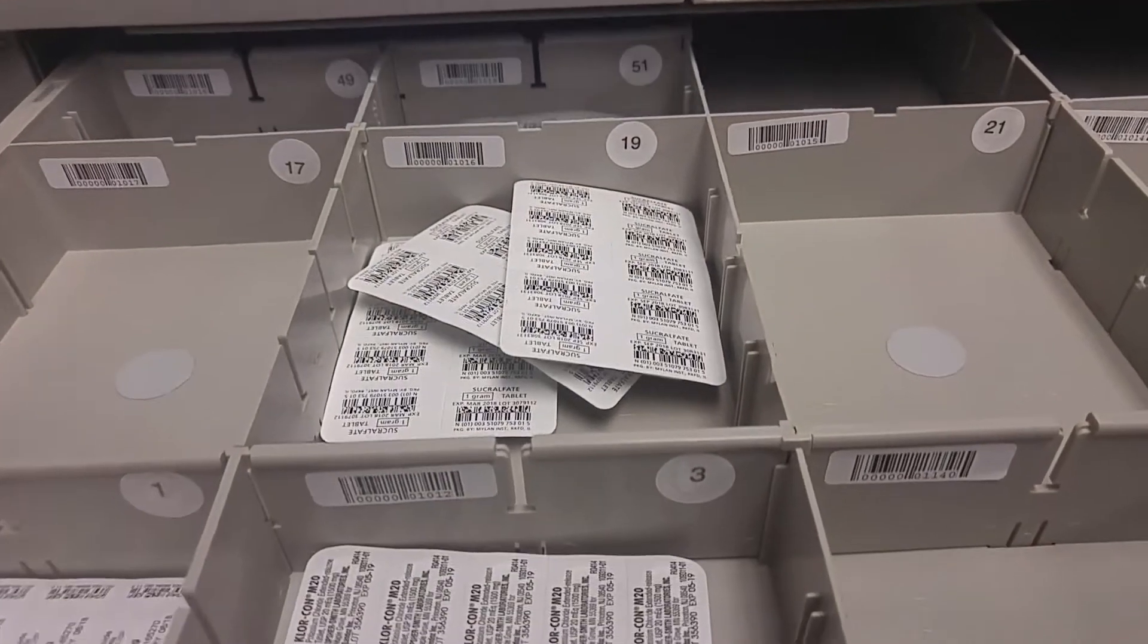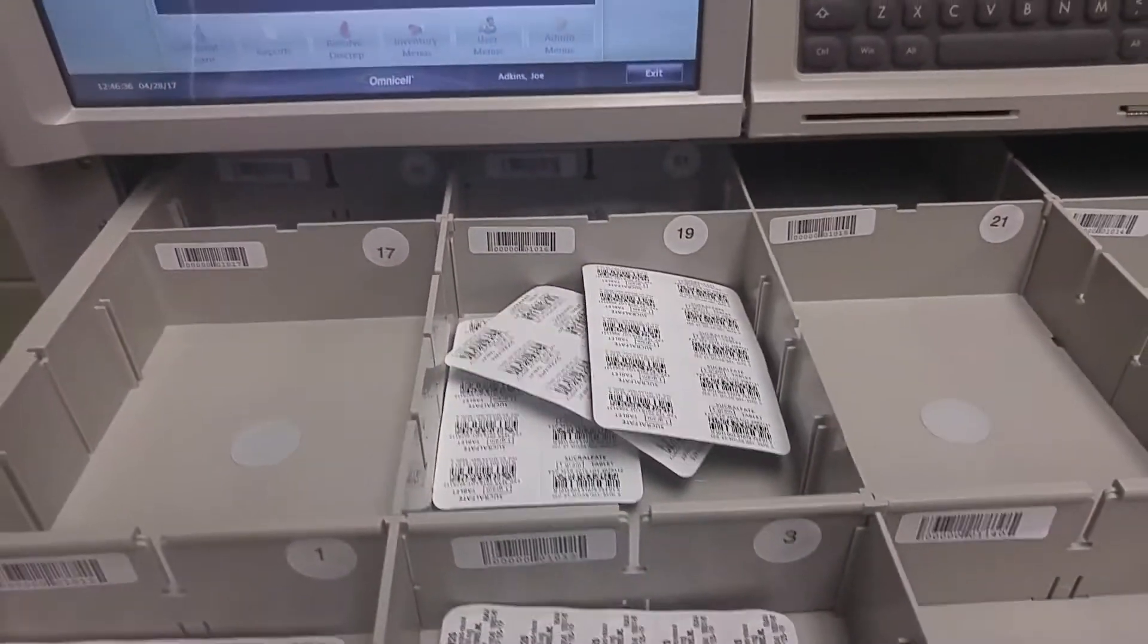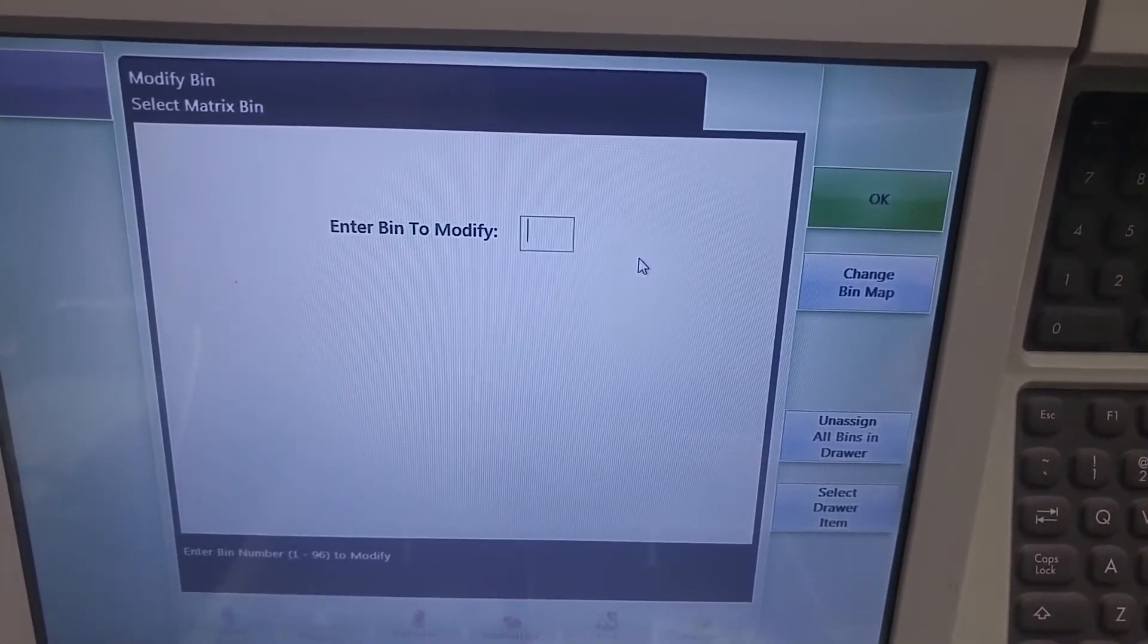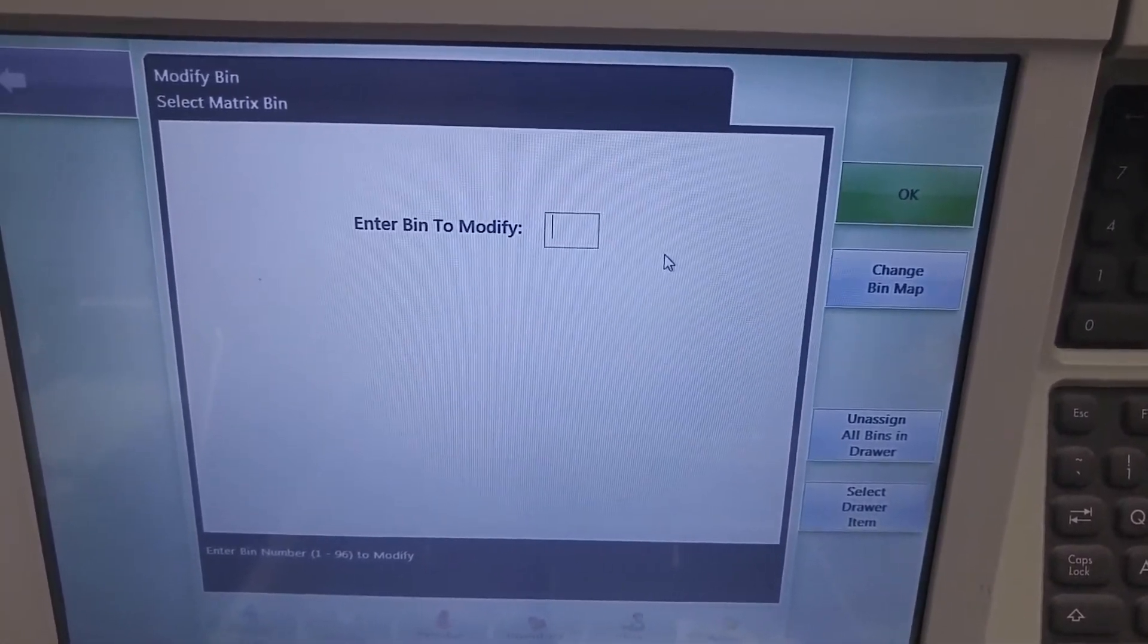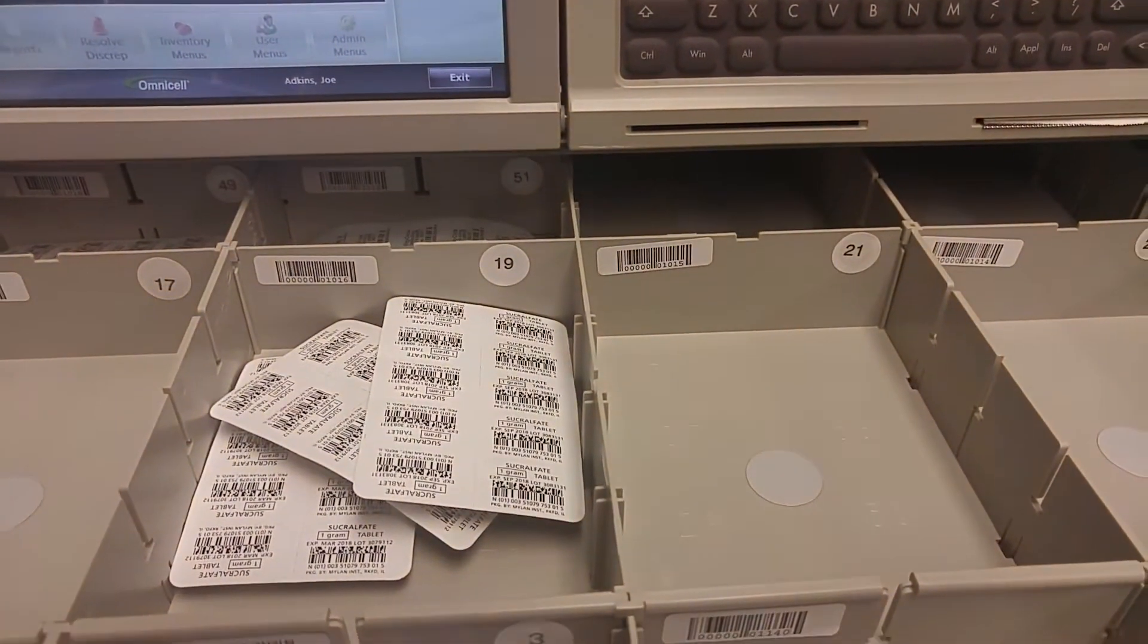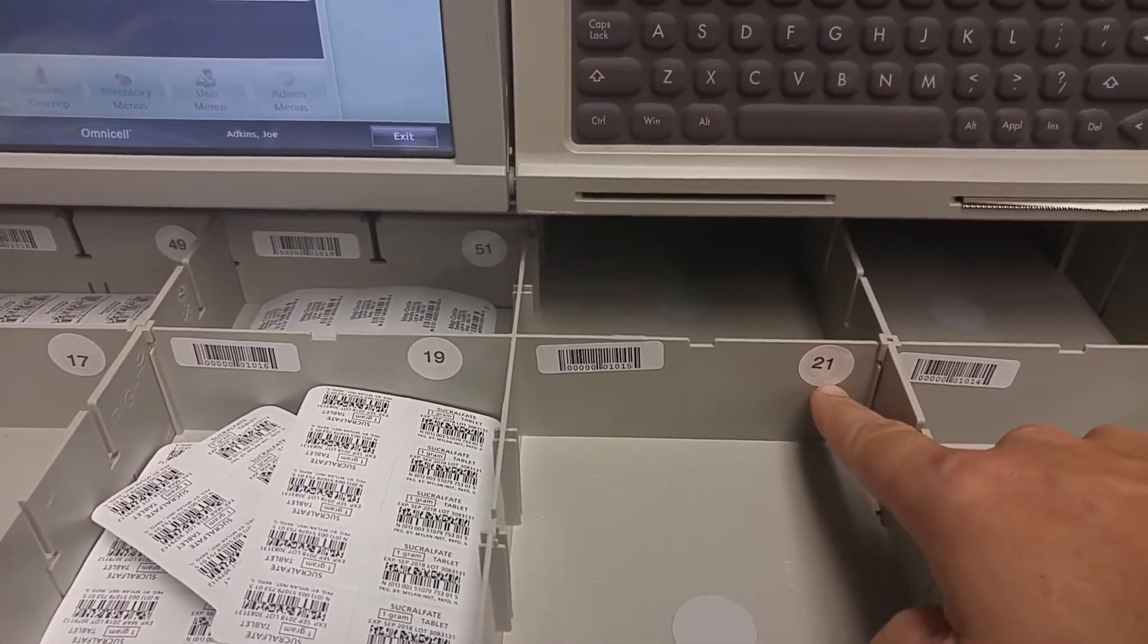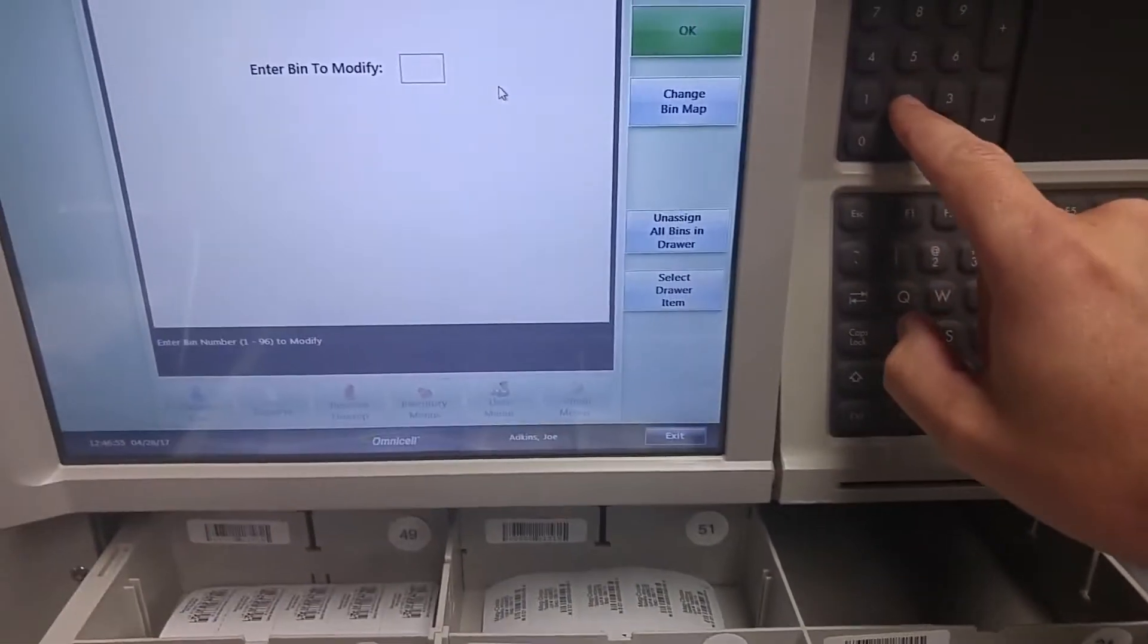These pockets without lights are assigned as such. Once you open the drawer the machine will ask you which bin are you going to modify. You then look for an empty bin. The bins are all numbered with the sticker numbers. So we'll add a drug to bin 21.